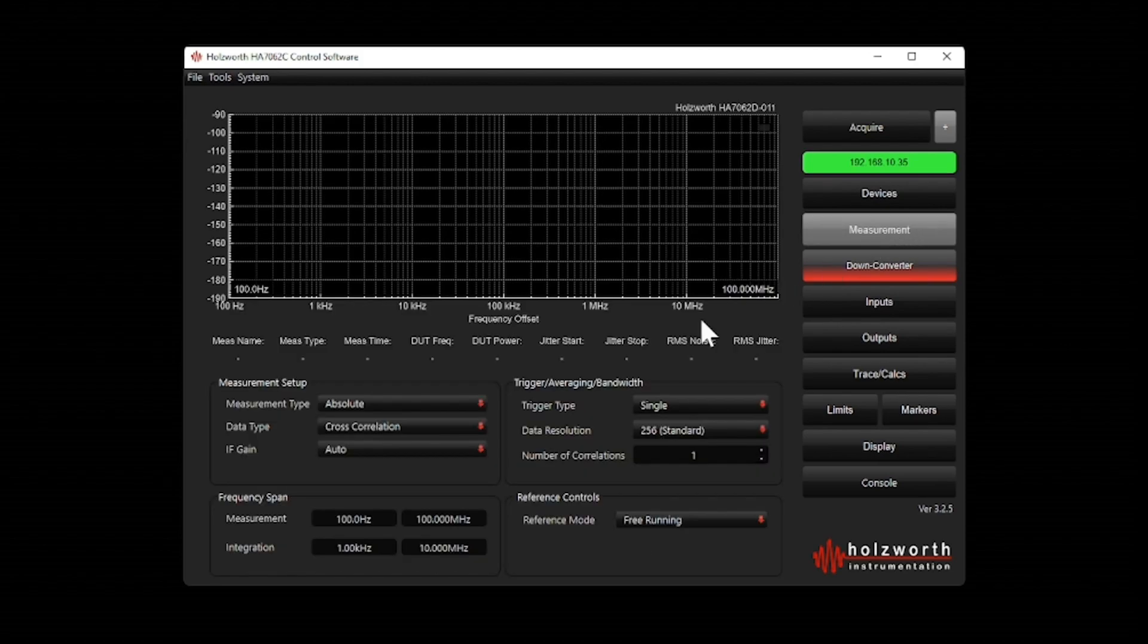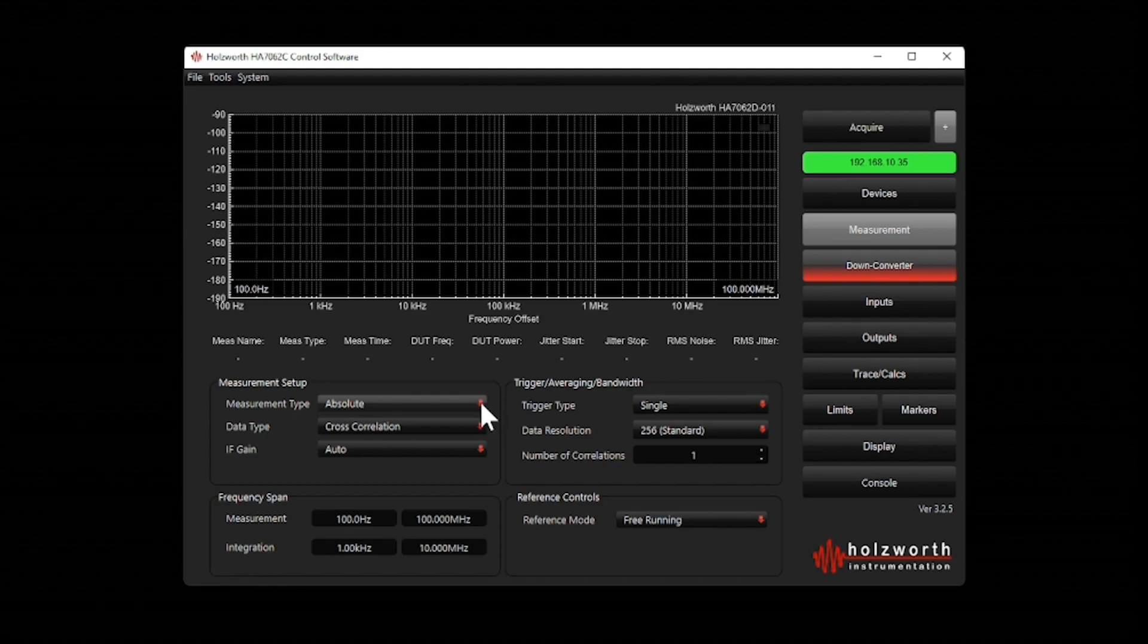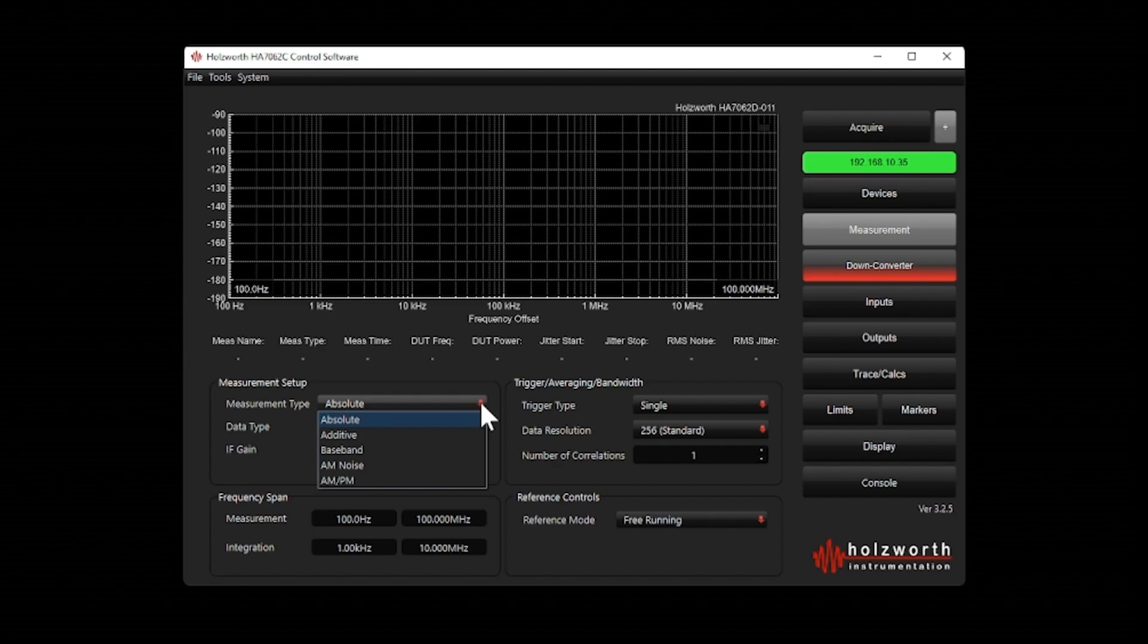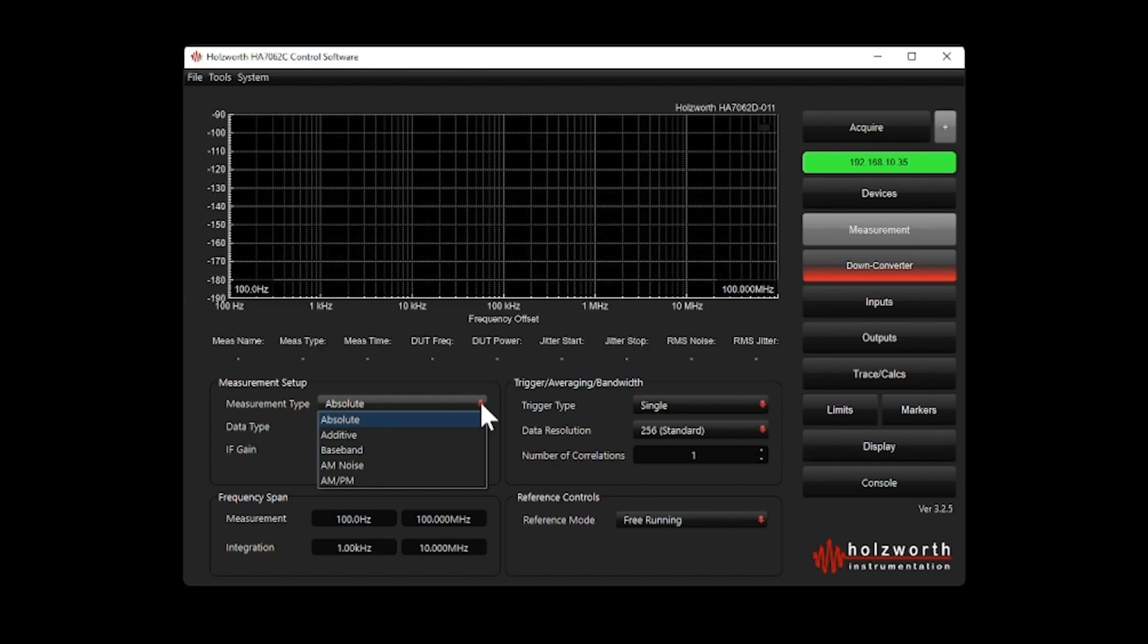The next thing I want to do is set up the type of measurement I want to make. I want to make an absolute phase noise measurement, but you can see I have a number of other options to choose from: additive phase noise, baseband, amplitude noise, and AM-PM.